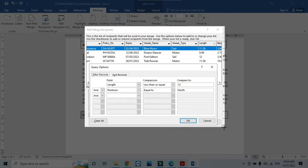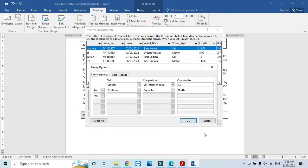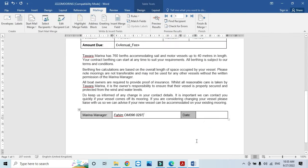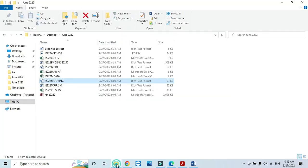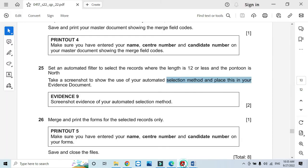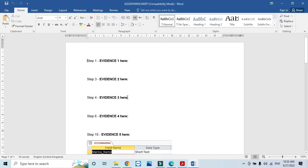Done. Click on OK. Open the evidence document, and this is going to be your Evidence 9. Scroll down to Evidence 9 and paste it over here.